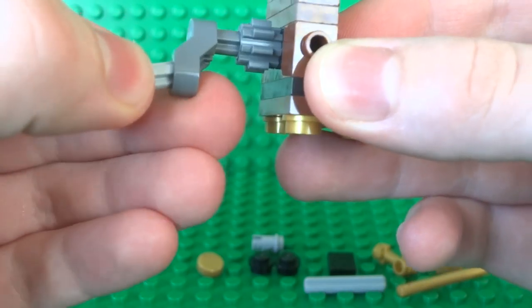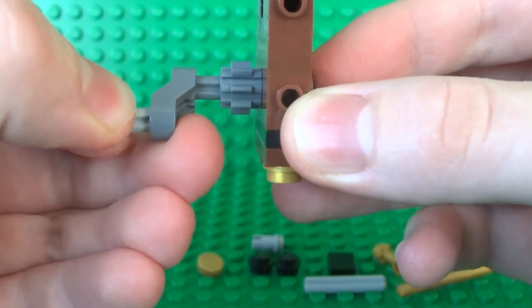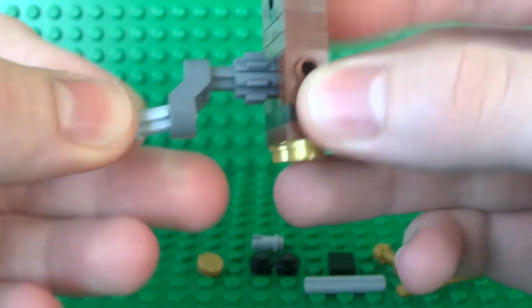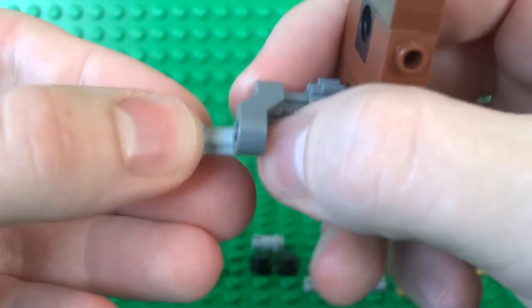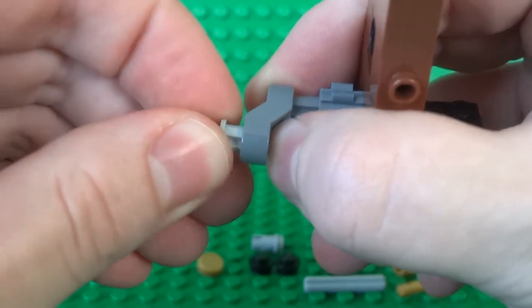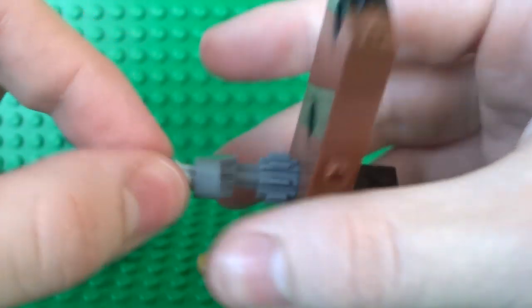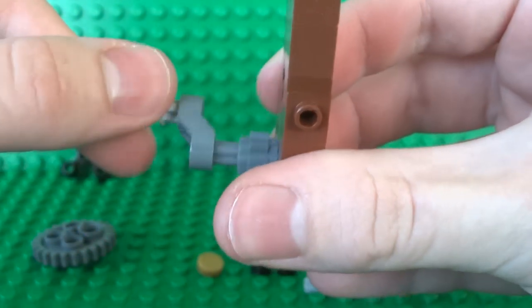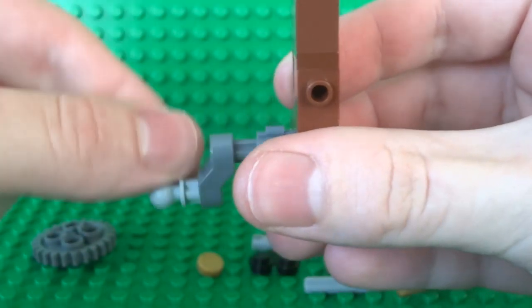So for that handle itself we use this 1x1 axle with the ball on the end just so it's a bit comfier to hold and turn.